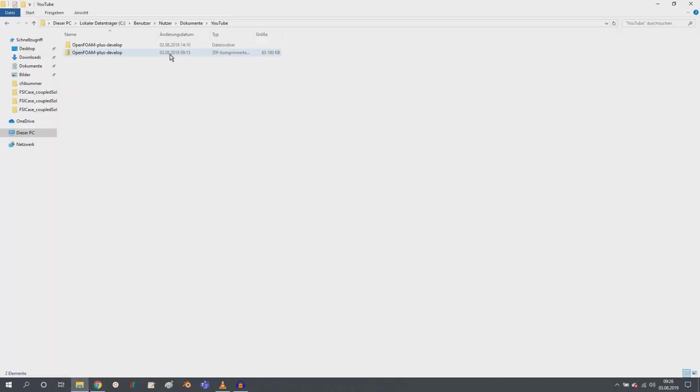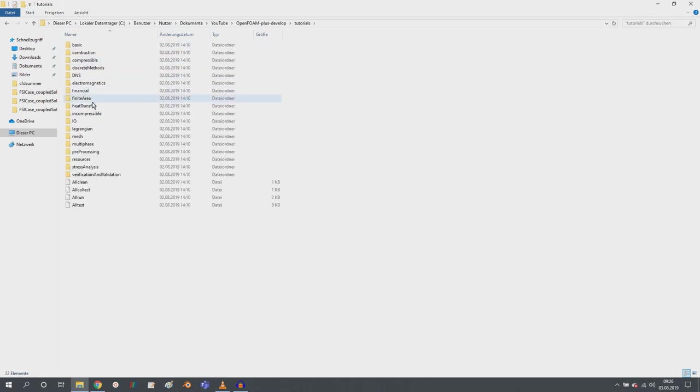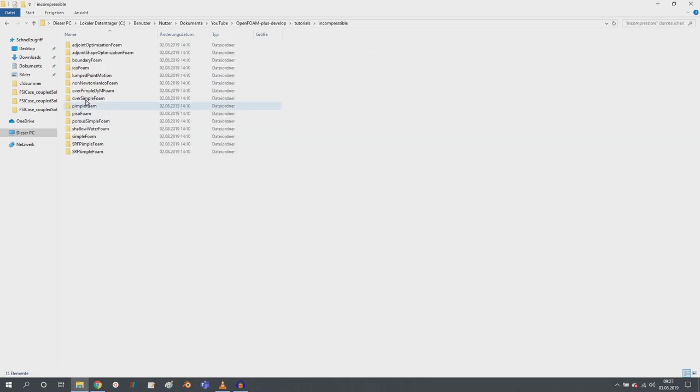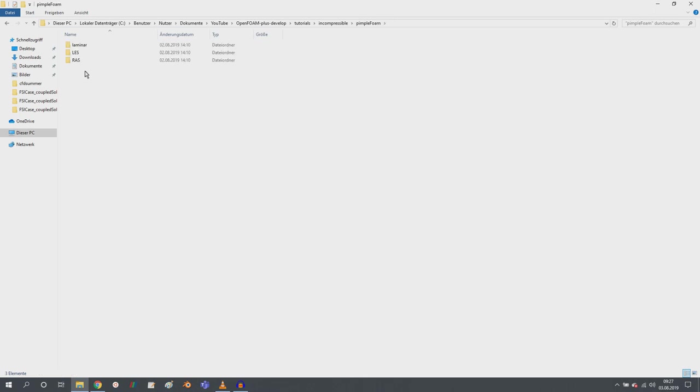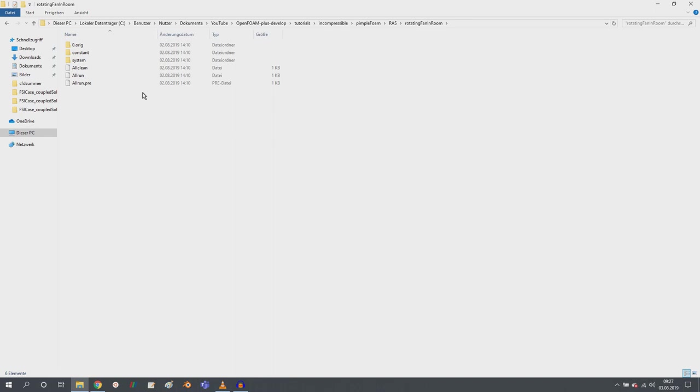I did that. It's not a big zip file. It's 65 megabytes big. And if you then extract the zip file, then you can go to tutorials and incompressible pimpleFoam ARIS and here rotating fan in room.